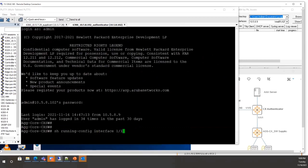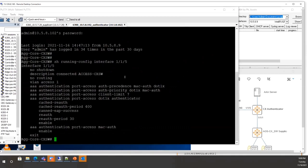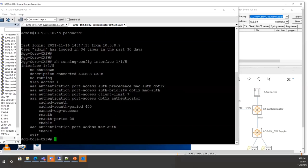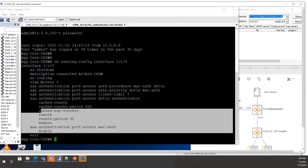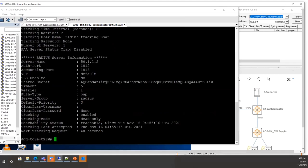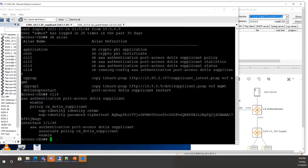On port 1/1/5, the dot1x authenticator is enabled with MAC auth also enabled. You don't need precedence or authority configuration — only dot1x authenticator enable and MAC enable. Then check that your RADIUS server is reachable — in the demo it is confirmed as reachable.